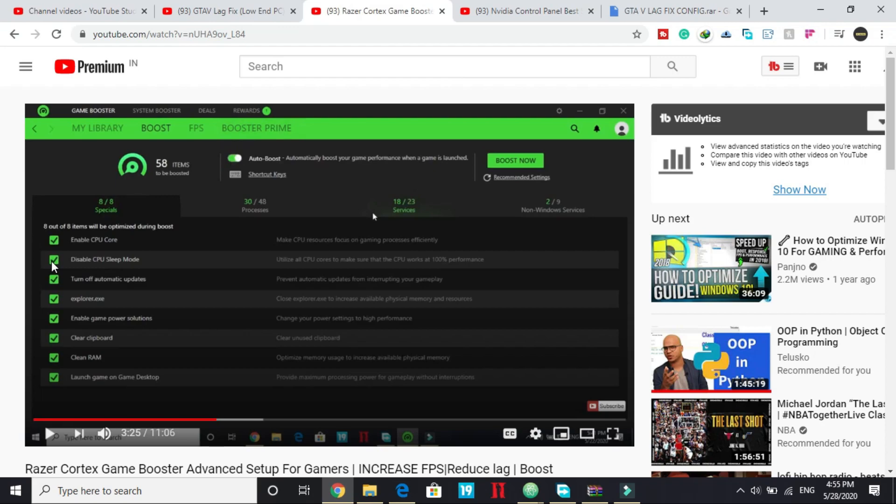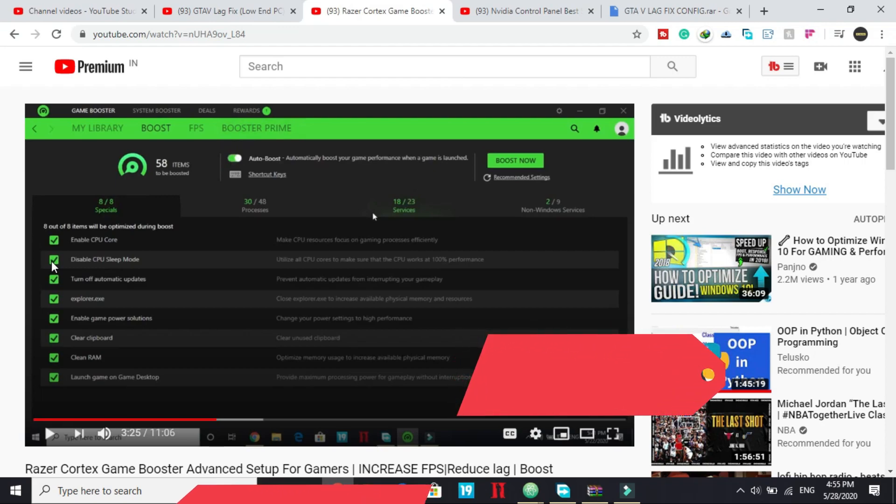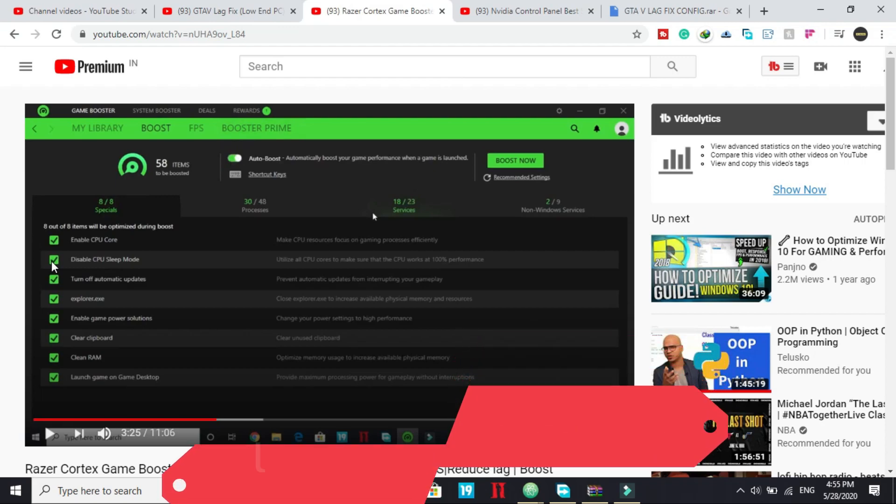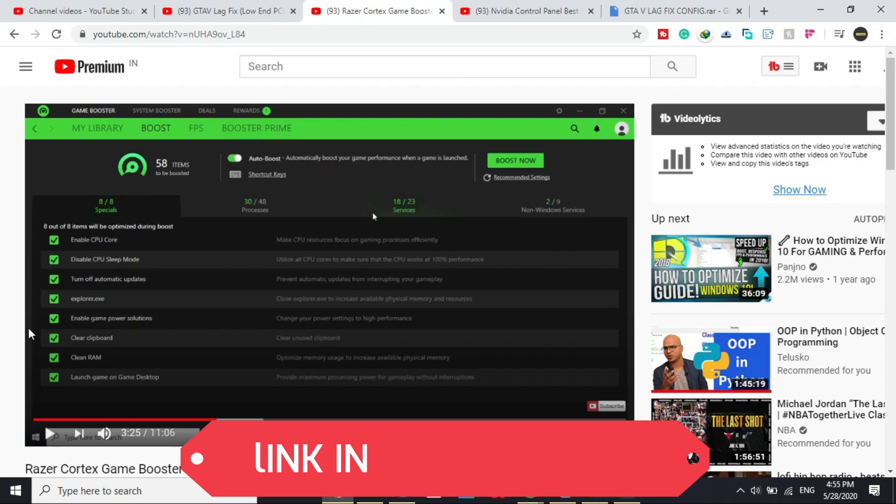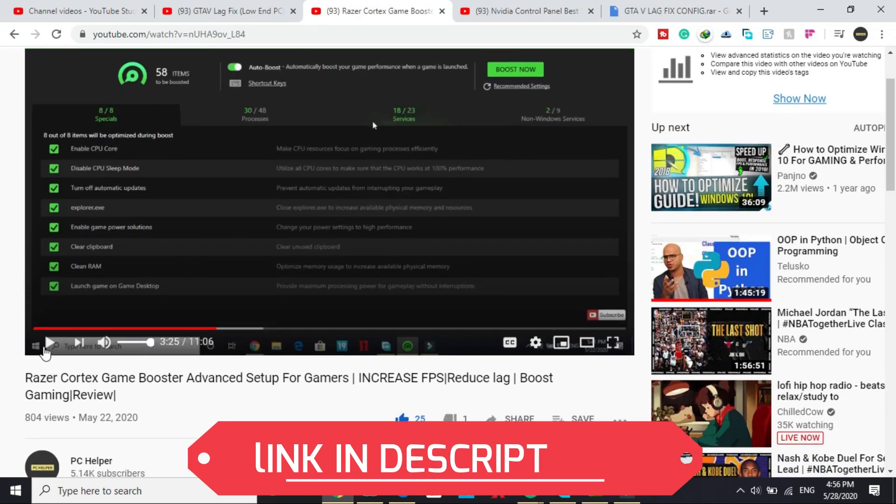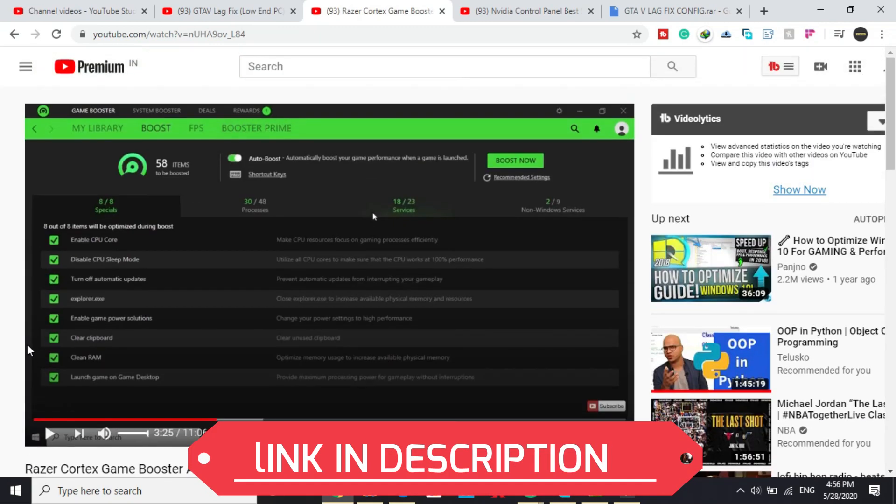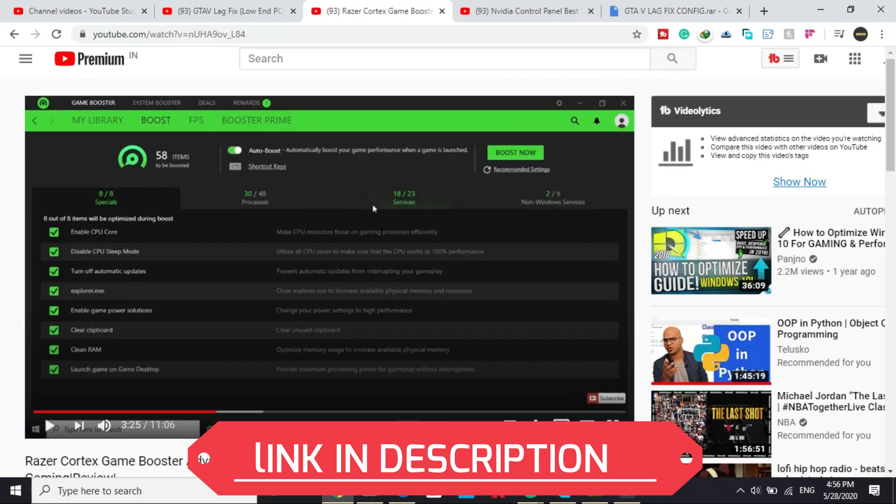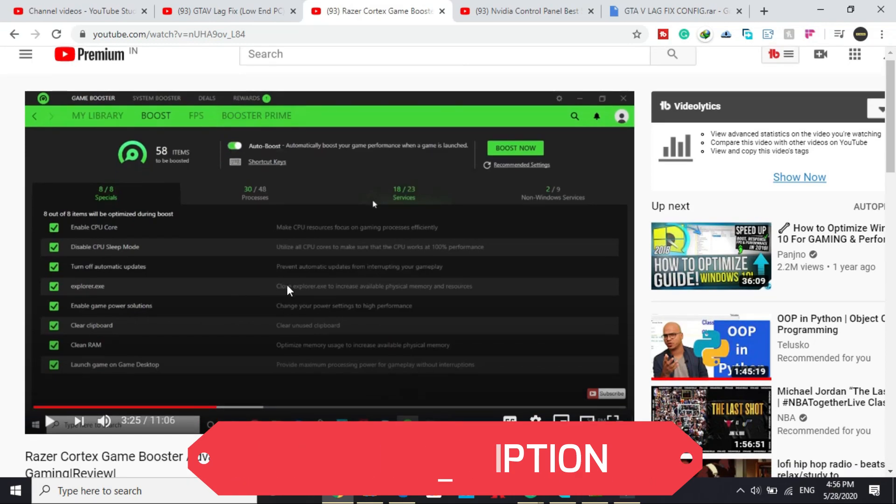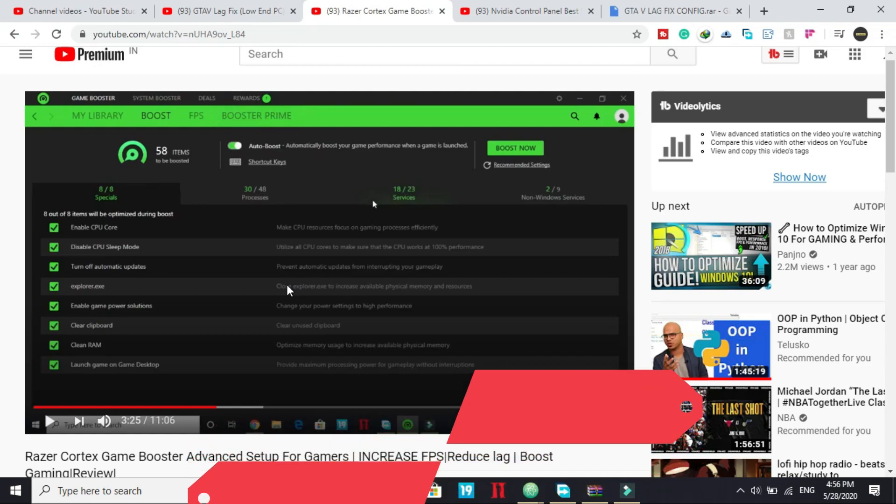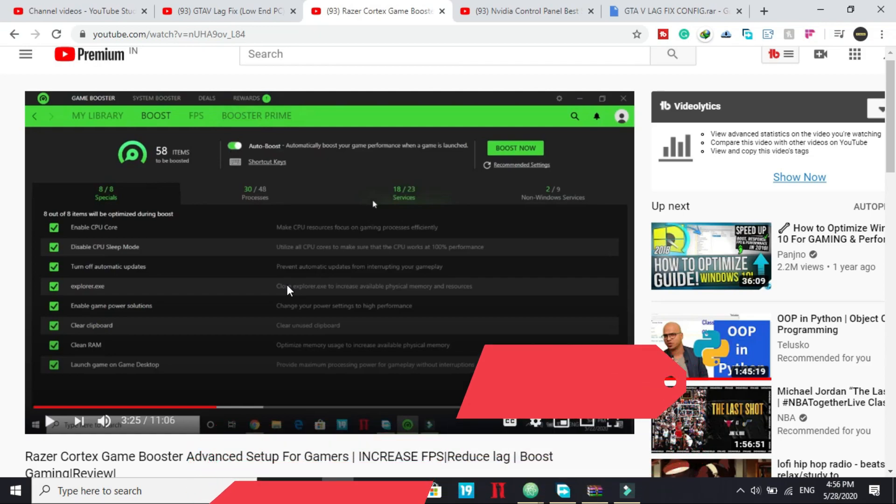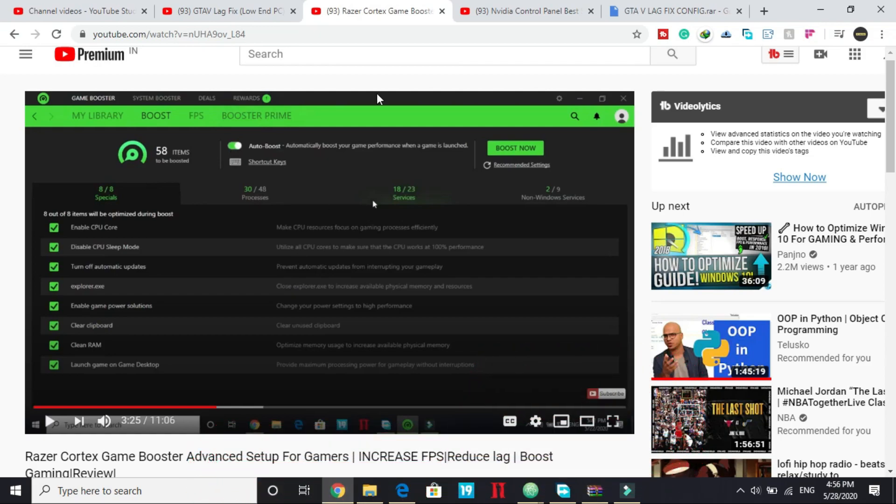So before proceeding to this tab in which I'll be showing you to copy and paste the configuration files of GTA 5, first of all, I'll be telling you about Razer Cortex Game Booster. This is a game booster and I've already made a guide on how to download and install this booster and do its advanced setup for best gaming experience. So watch this video, download this game booster, set it up.